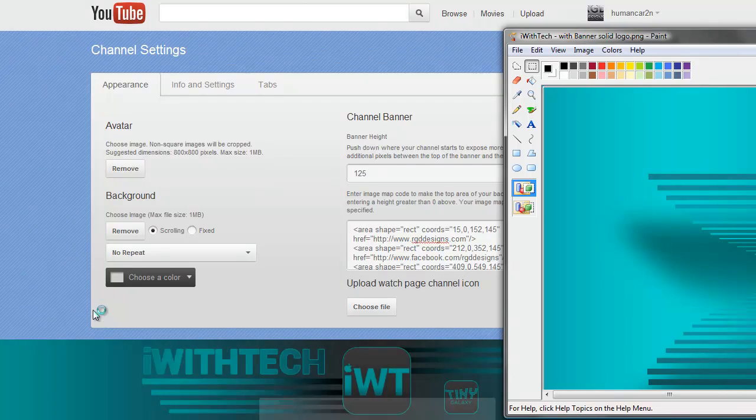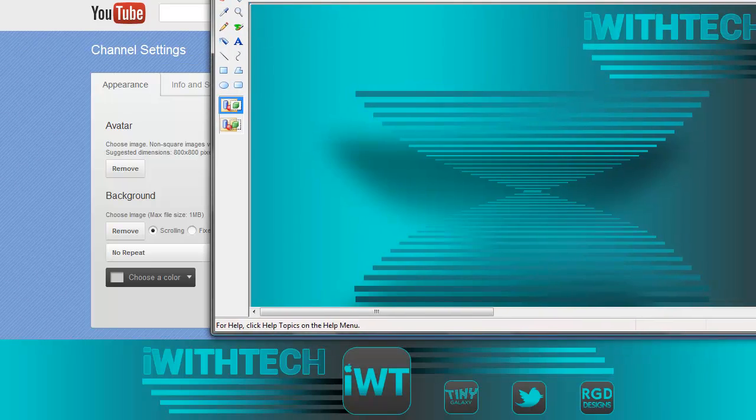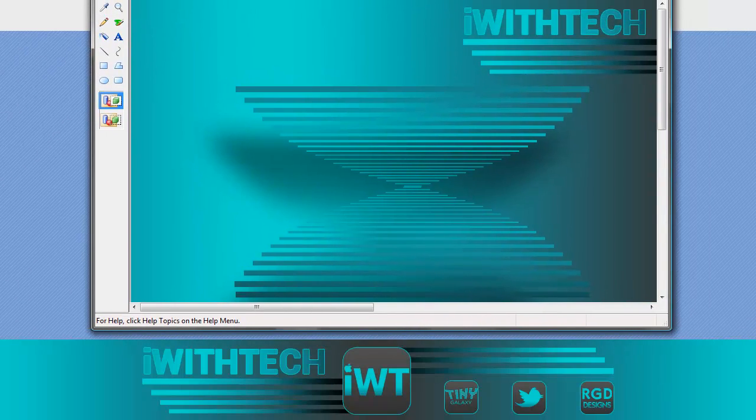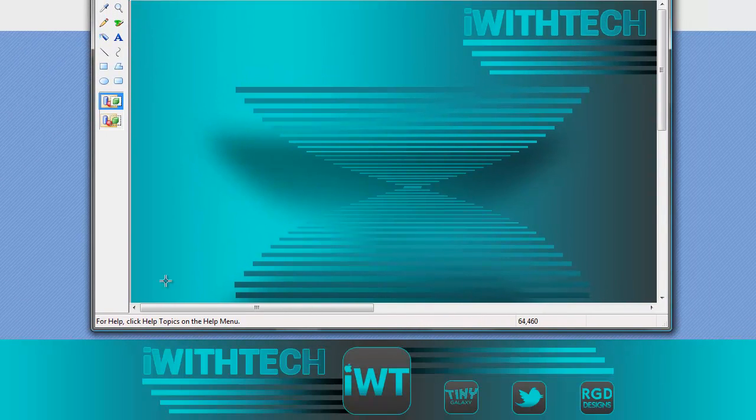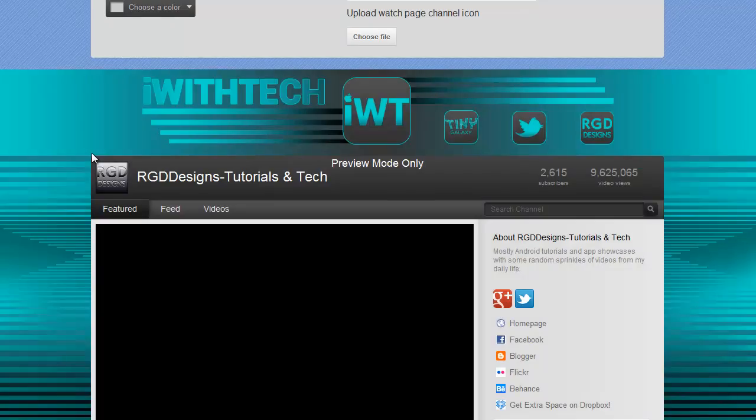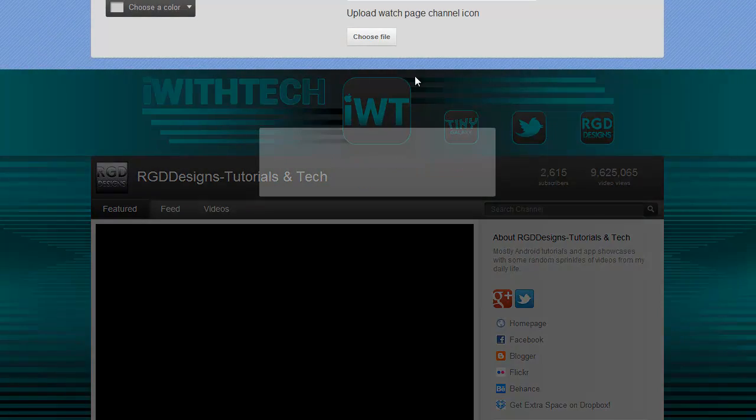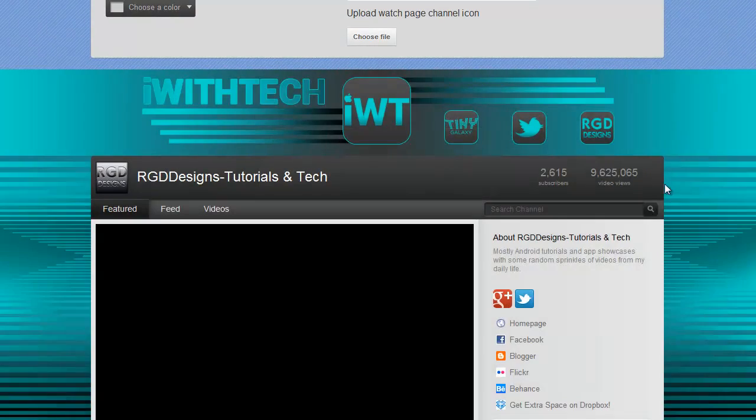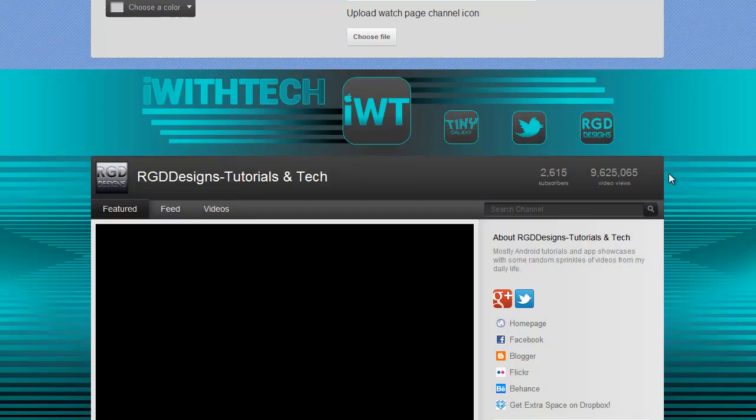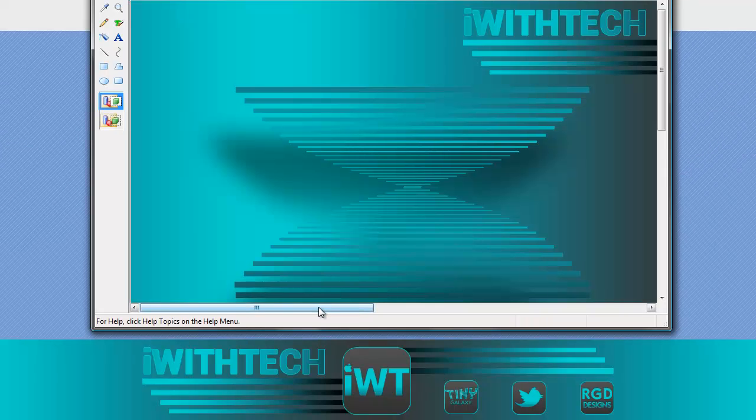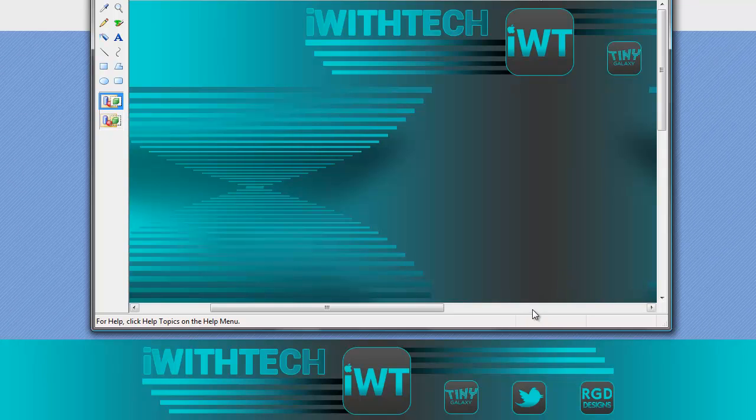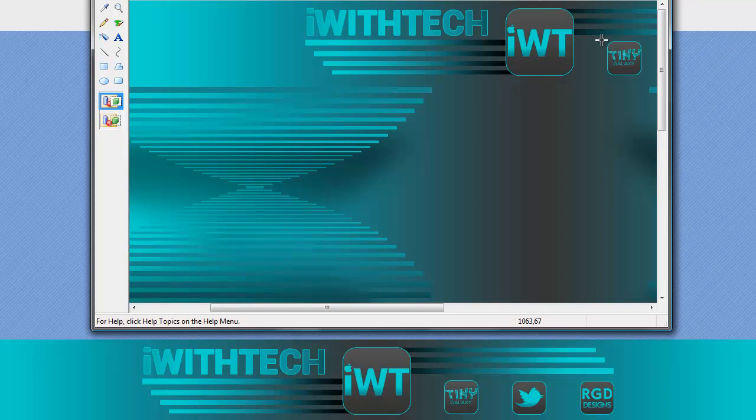And then one of the things you're going to want to do is take note where your channel starts down here. The only areas that YouTube will recognize for your image map is the space between this point and this point. So if your channel is wider, it's not going to recognize anything above 970.